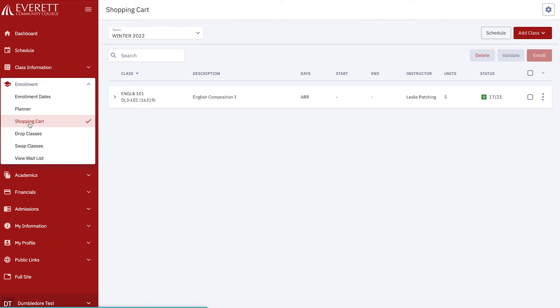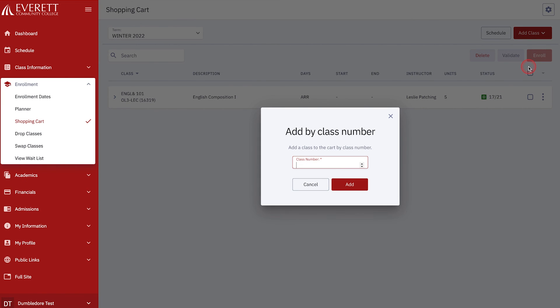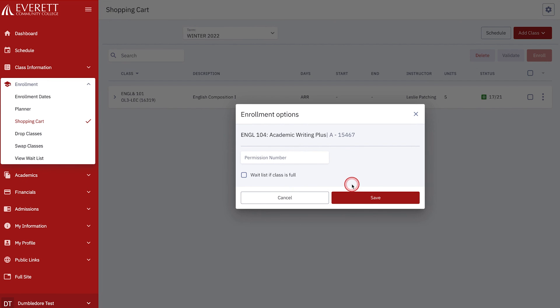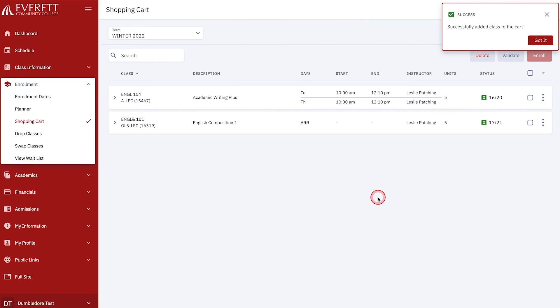You can register from your shopping cart with classes already selected from the class search or add more classes by using Add Class. For example, if you know the class number of a class, you are able to select Add by Class Number on the shopping cart screen. We'll add the class we noted earlier, English 104, as we know the class number. Choose Add Class and then Add by Class Number. A pop-up box will appear. After entering the class number, select Add. The Enrollment option will appear again. If a permission code is required, add the permission code. If no permission code is required, leave it blank and select Save. The class has now been added to your shopping cart.